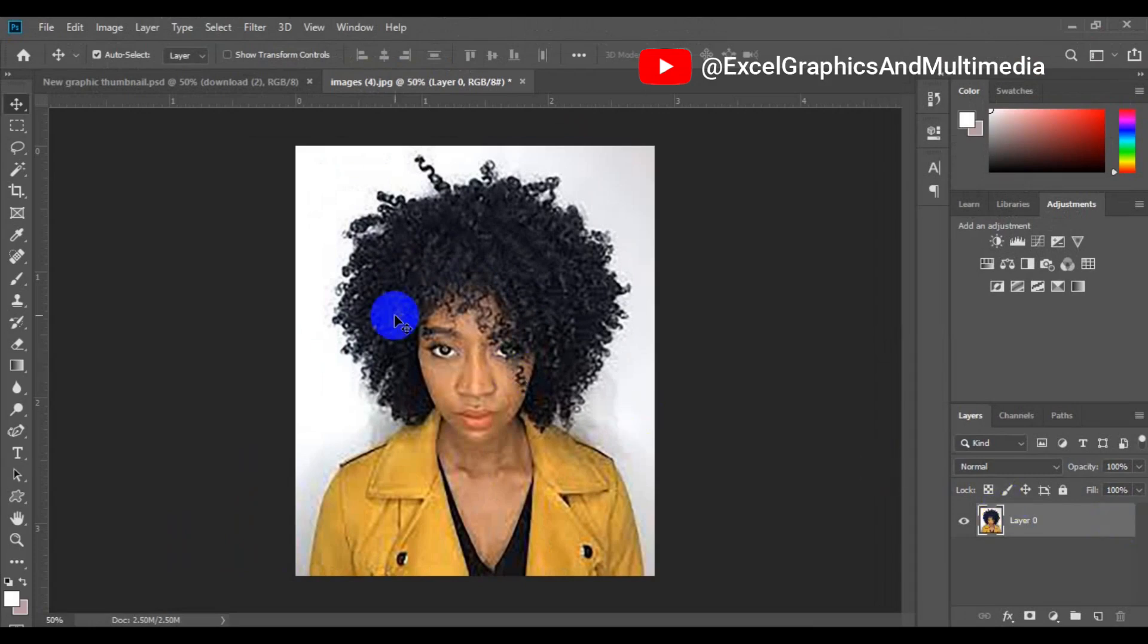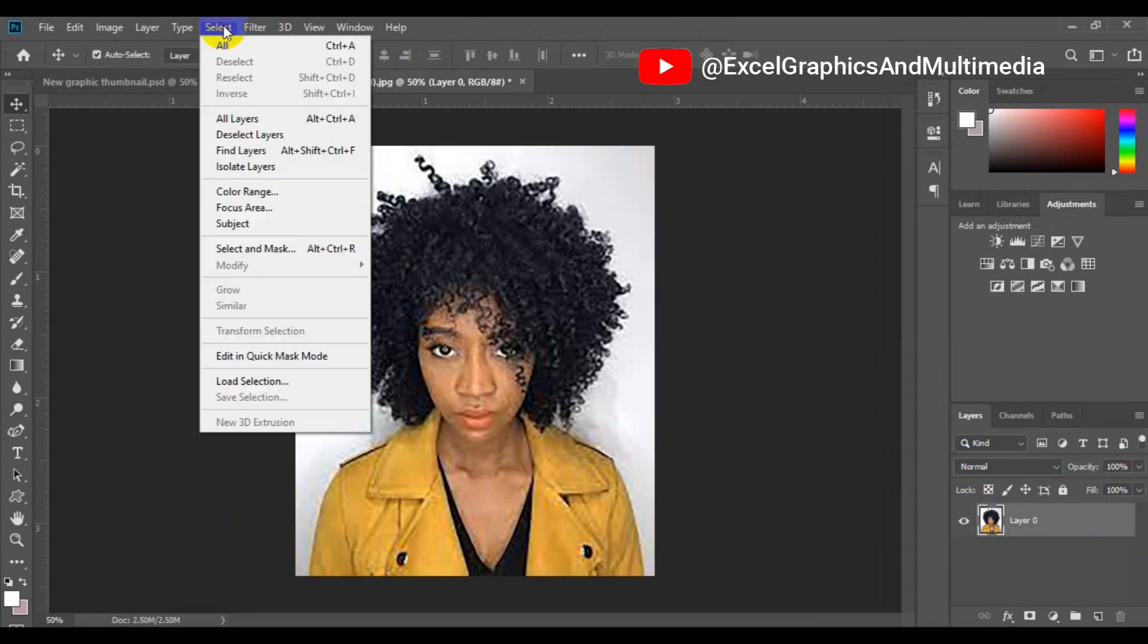Once you unlock the layer, next thing you need to do is to go to the home tab right here. Make sure you go to select. From select, make sure you choose subject.